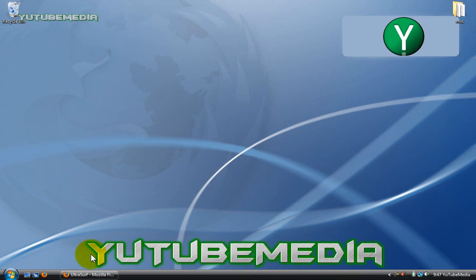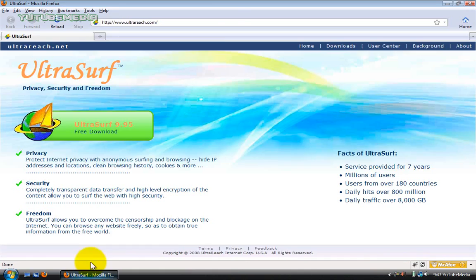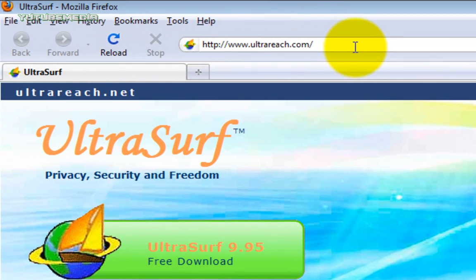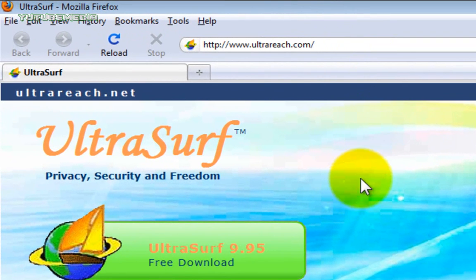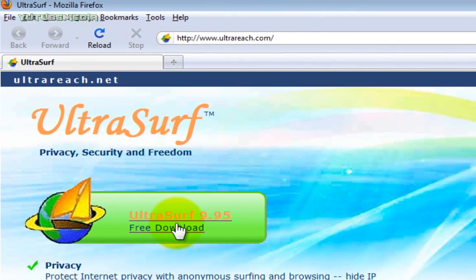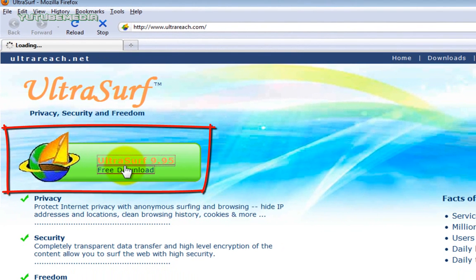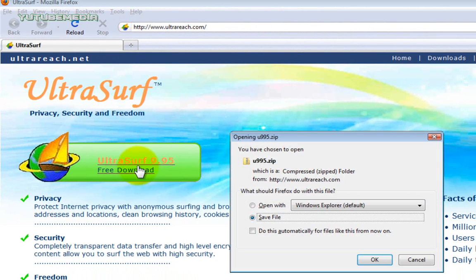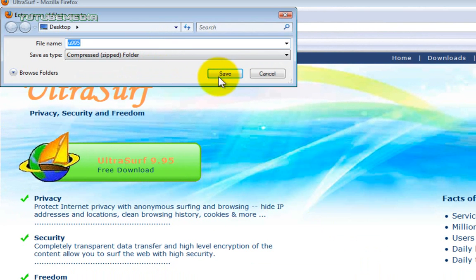So let's go ahead and open up our internet, and you go to ultrareach.com, the link is below, and go ahead and click the free download UltraSurf. Then click save file and save to desktop.